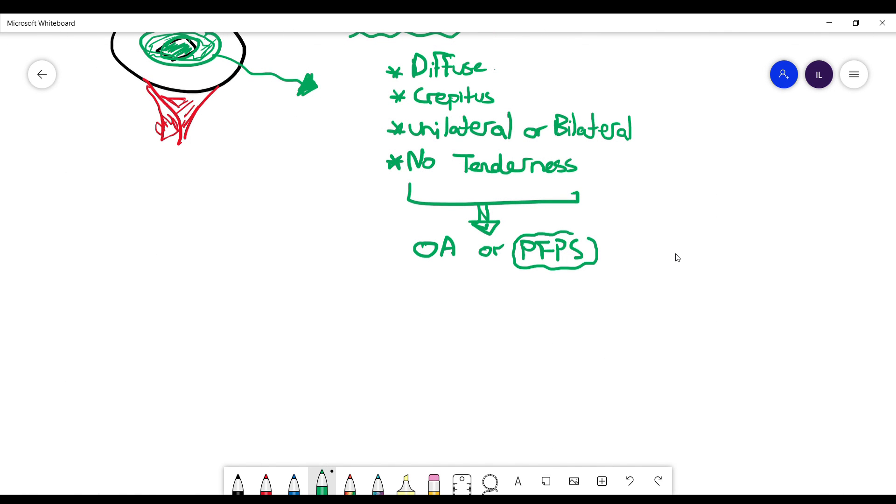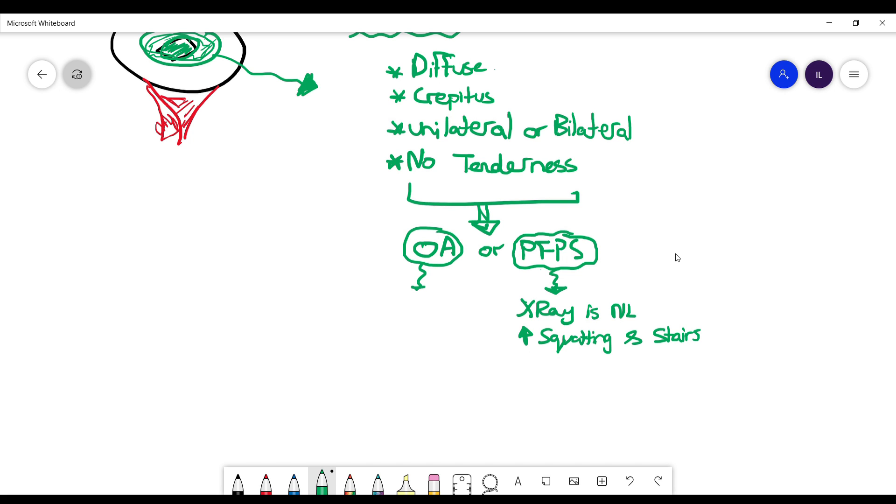Some characteristics that go with patellofemoral pain syndrome: the patient will have normal x-ray findings. And the other thing is it's more with squatting and declining stairs, while in osteoarthritis it's more with any activity.